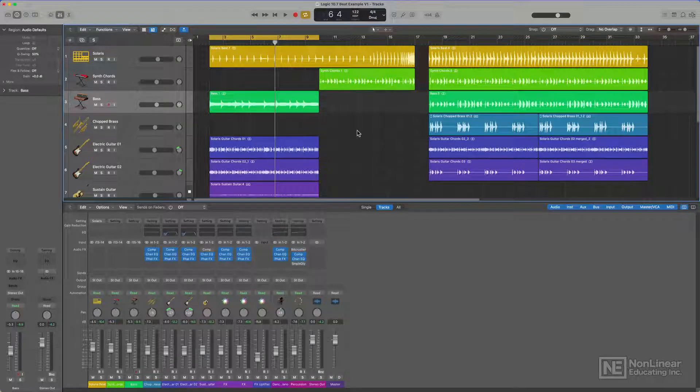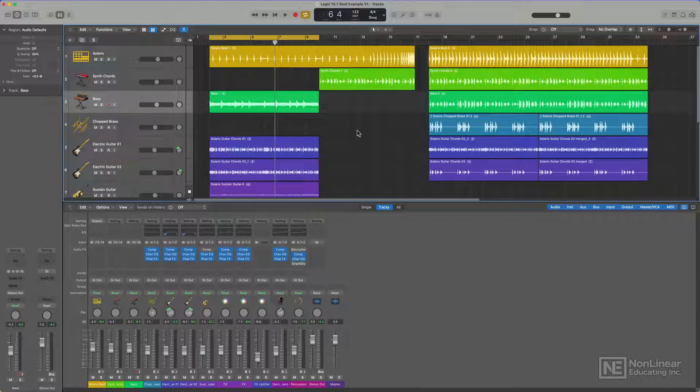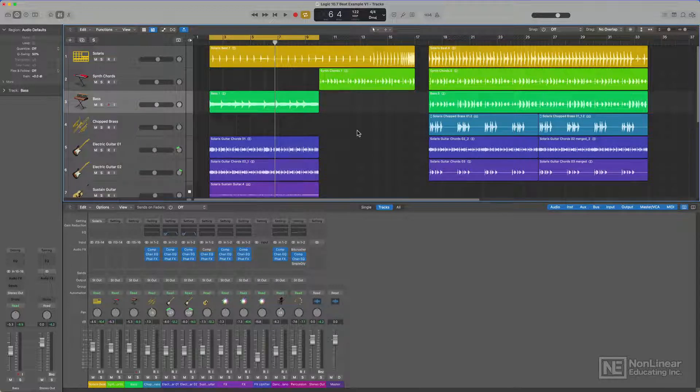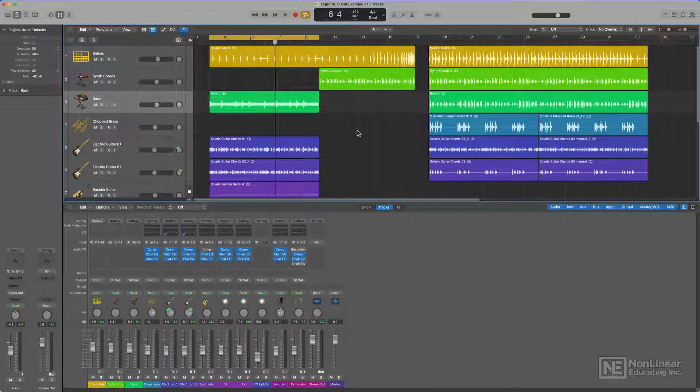Spatial audio in Logic Pro 10.7 allows anyone with Logic and a pair of headphones to mix in Dolby Atmos surround sound. You can even quickly convert your stereo mixes to spatial audio.